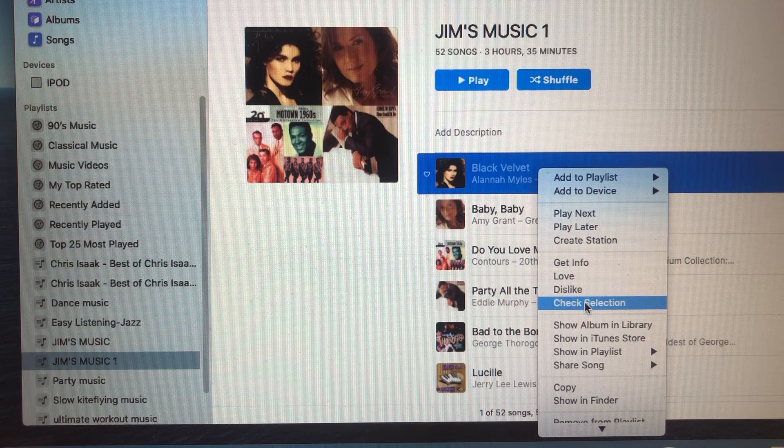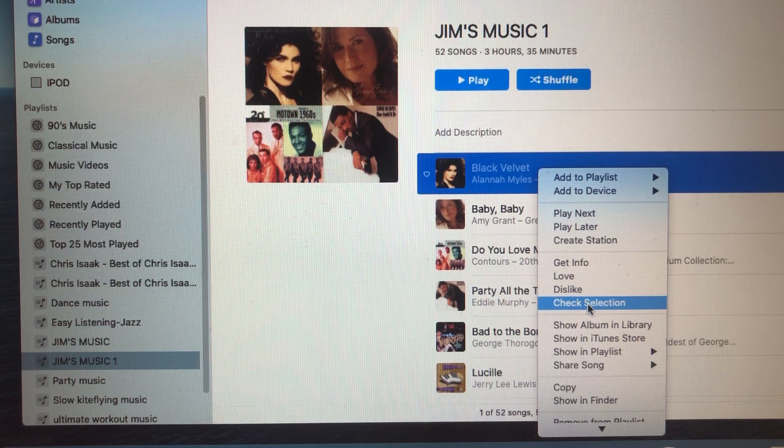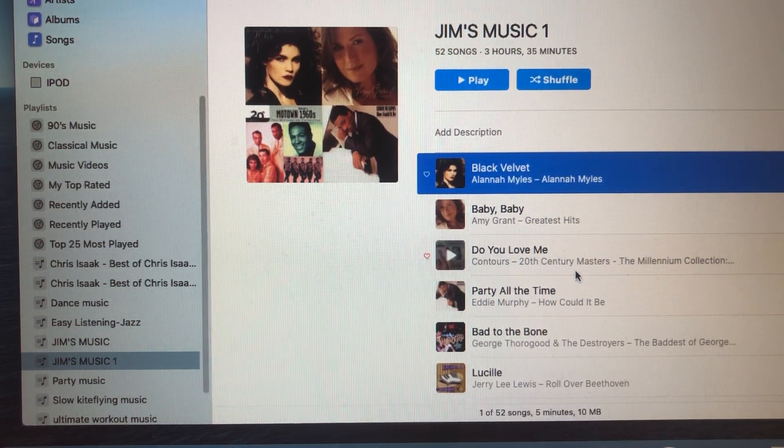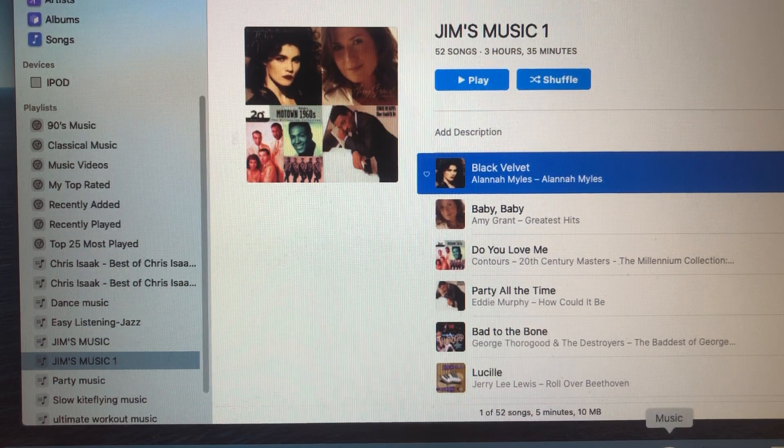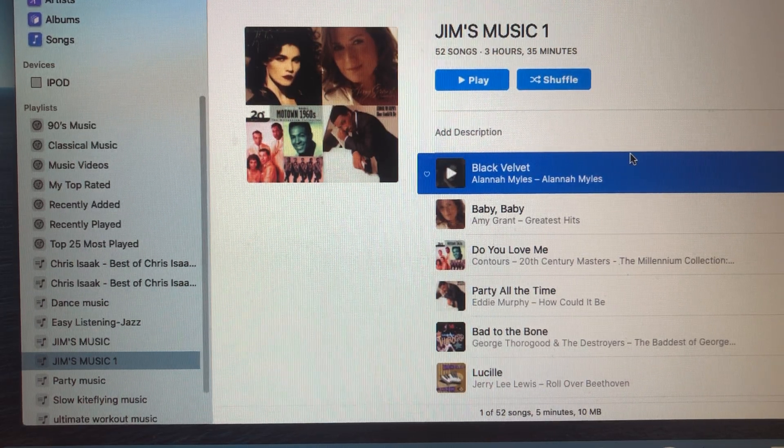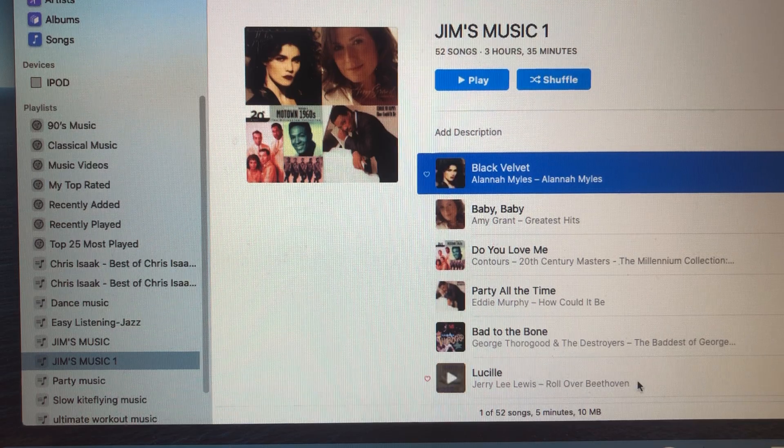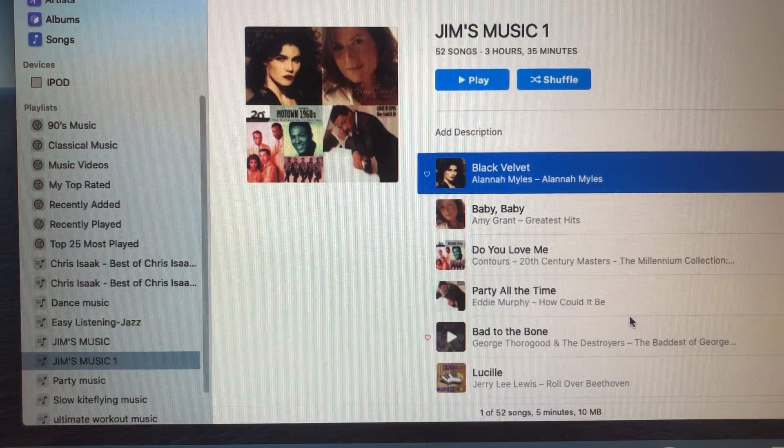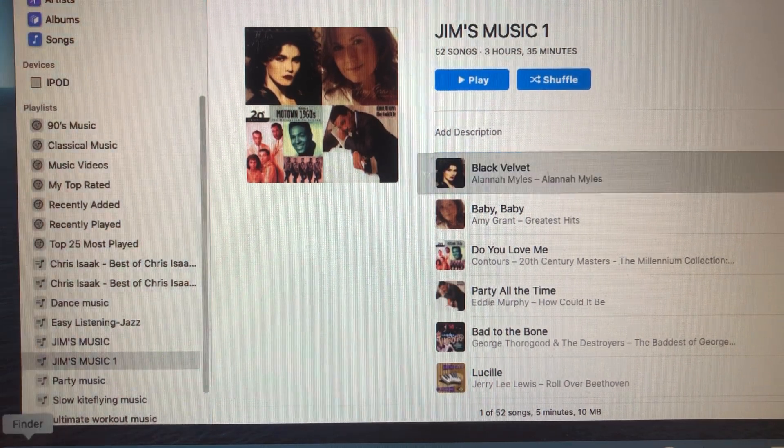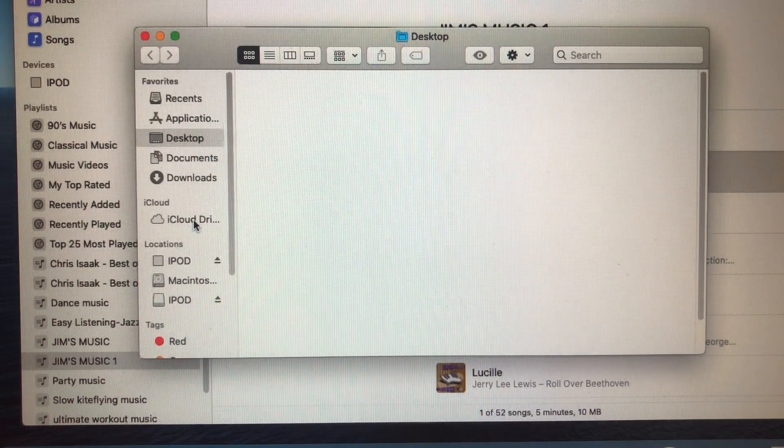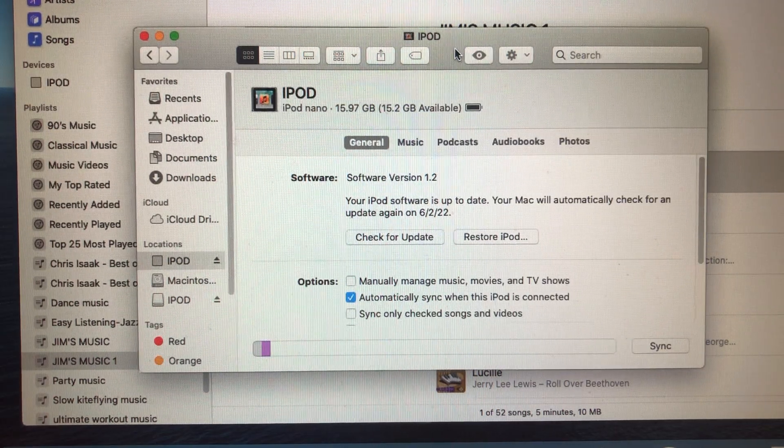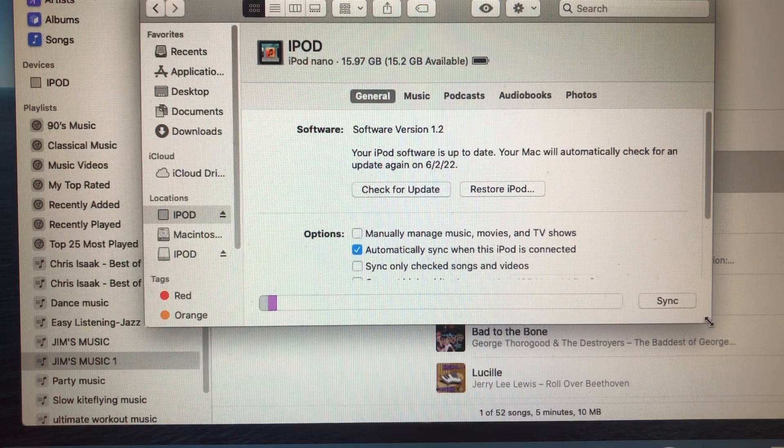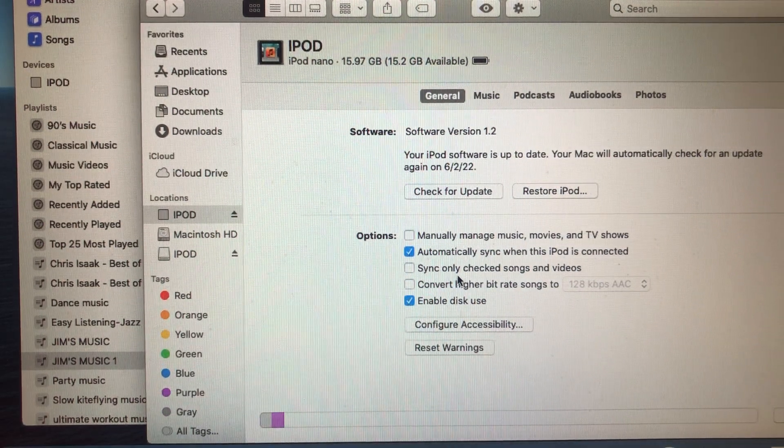I hope this video is helpful and I hope you're not going to spend as much time as I did figuring this out. Once again, this is the main thing you need to look for: sync only checked songs and videos.